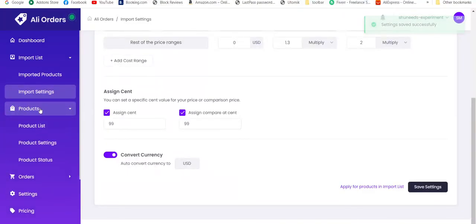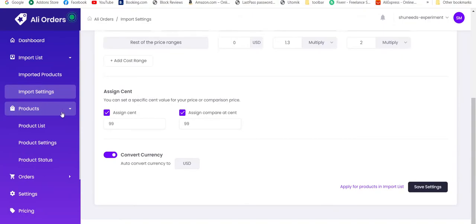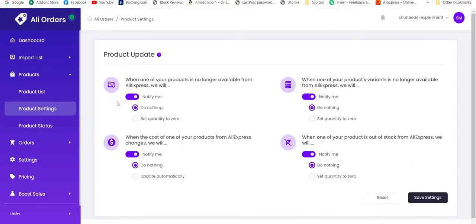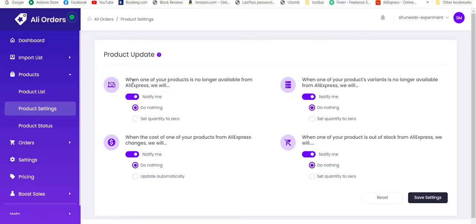Now we also have product section. Once we import a product from import list to Shopify, the products will appear in product list. It's empty currently because we don't have any products. Let's move on to the product settings. We also have these 4 settings which aren't actually that important, but still we should set them.